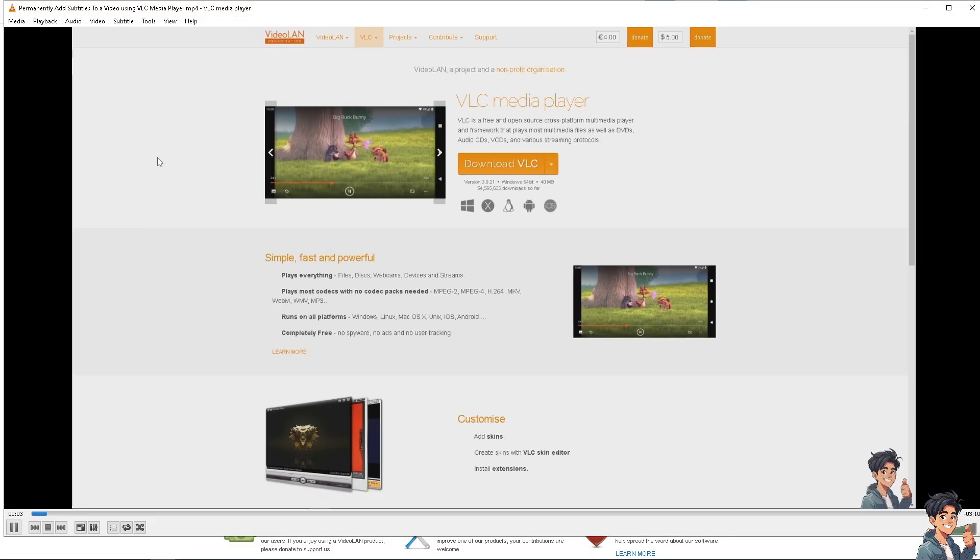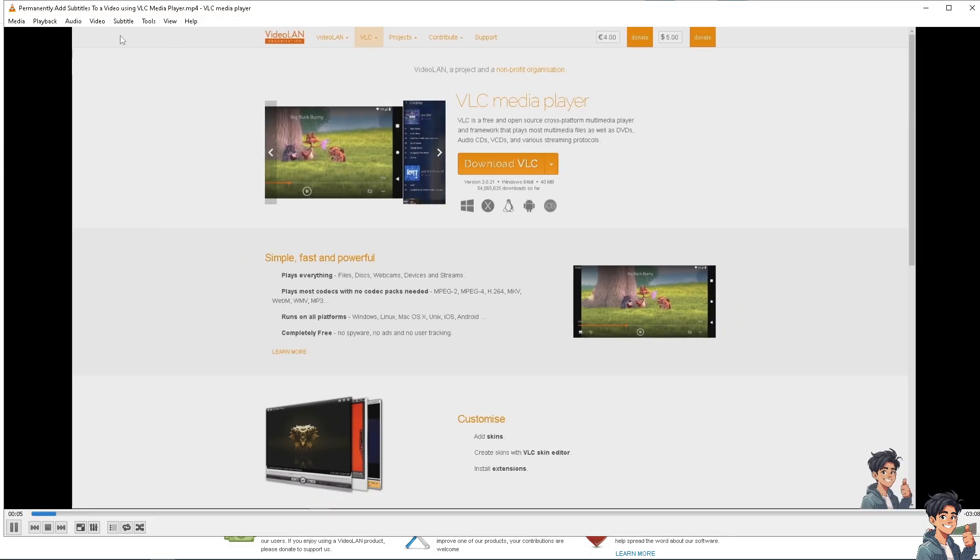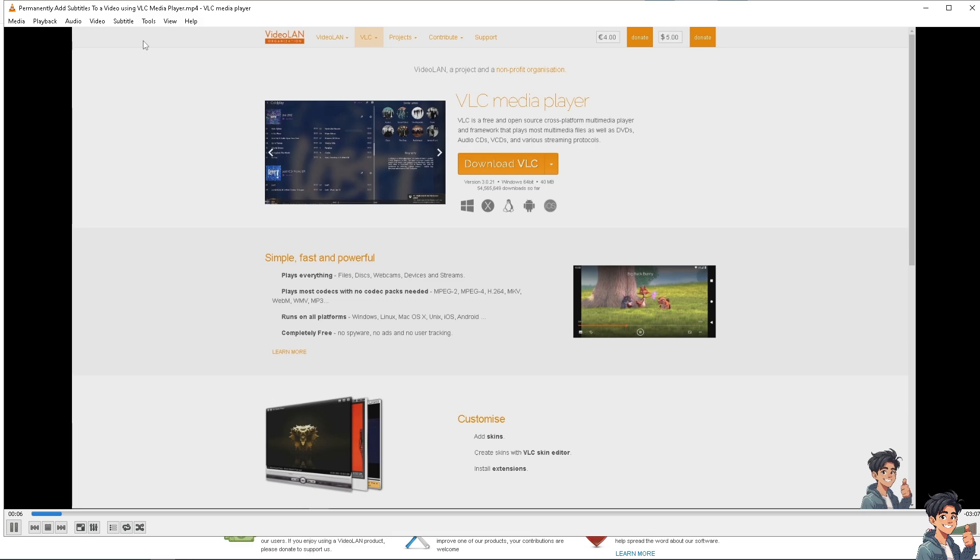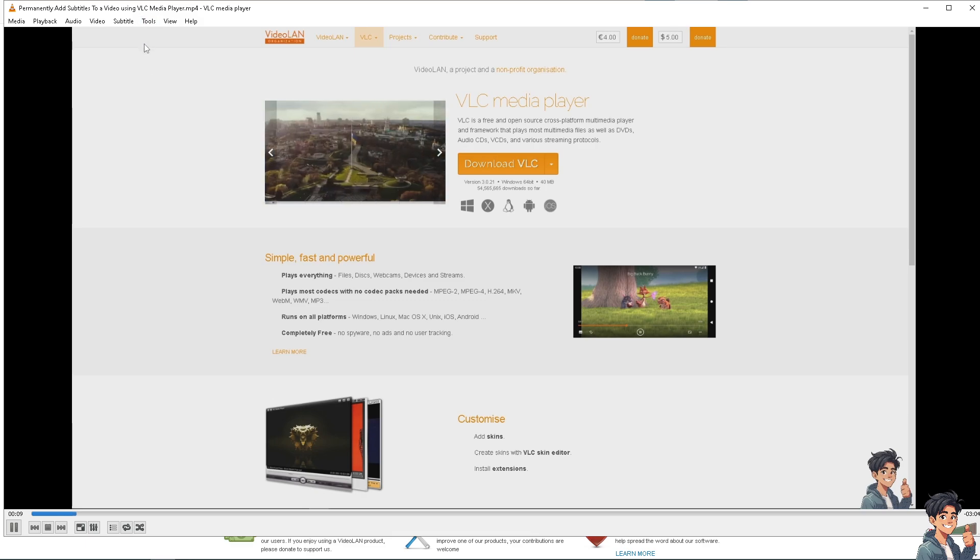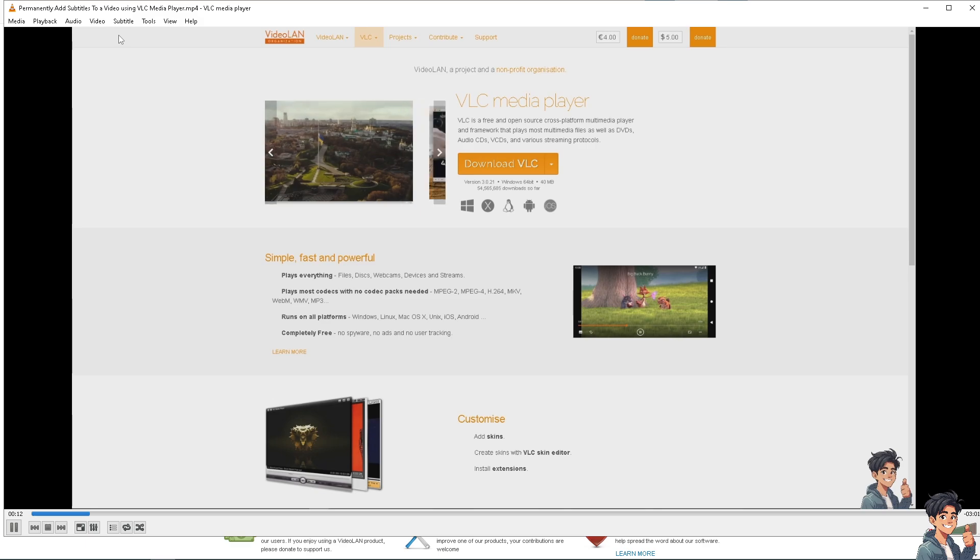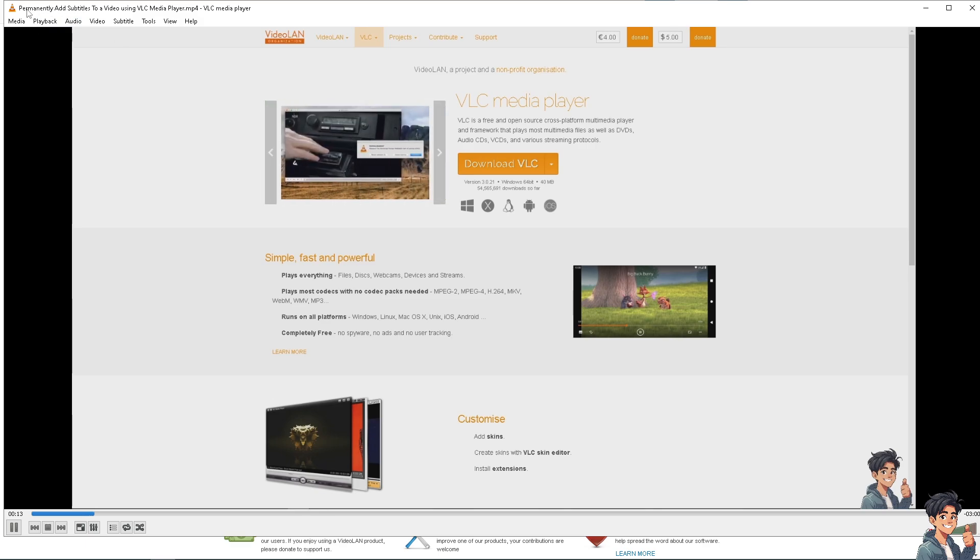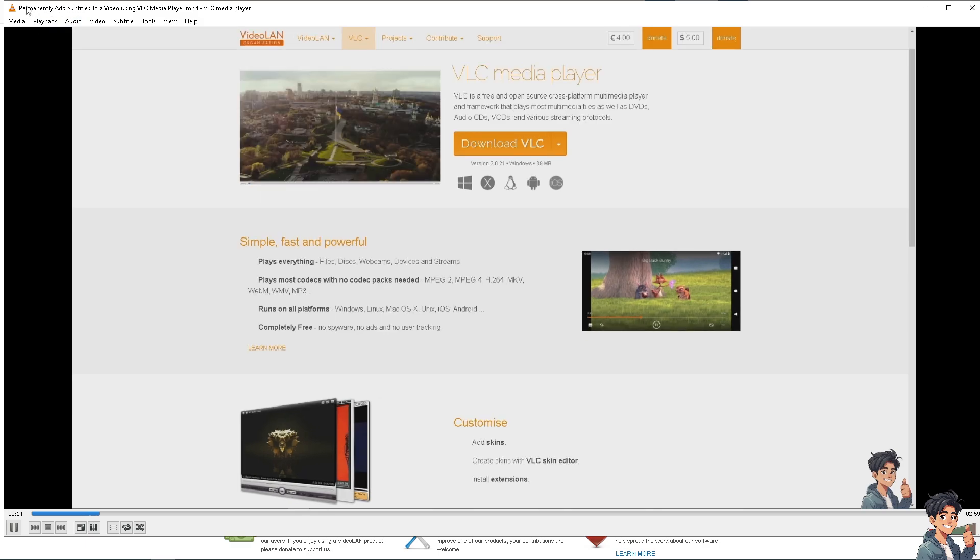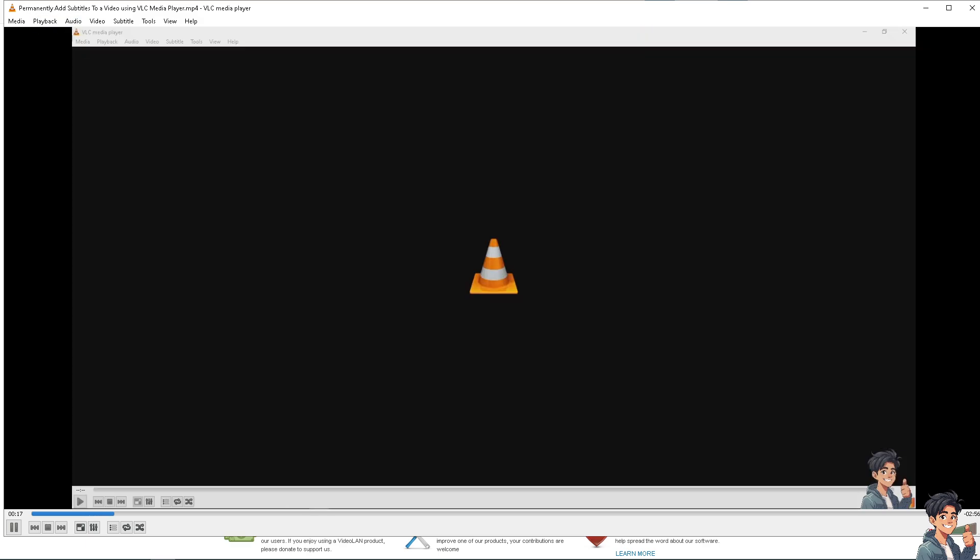If you are using VLC media player on your computer, we have a separate video on how to permanently add subtitles to a video using VLC media player. You might want to check that on our channel, but this video is simply about adding subtitles in VLC media player.